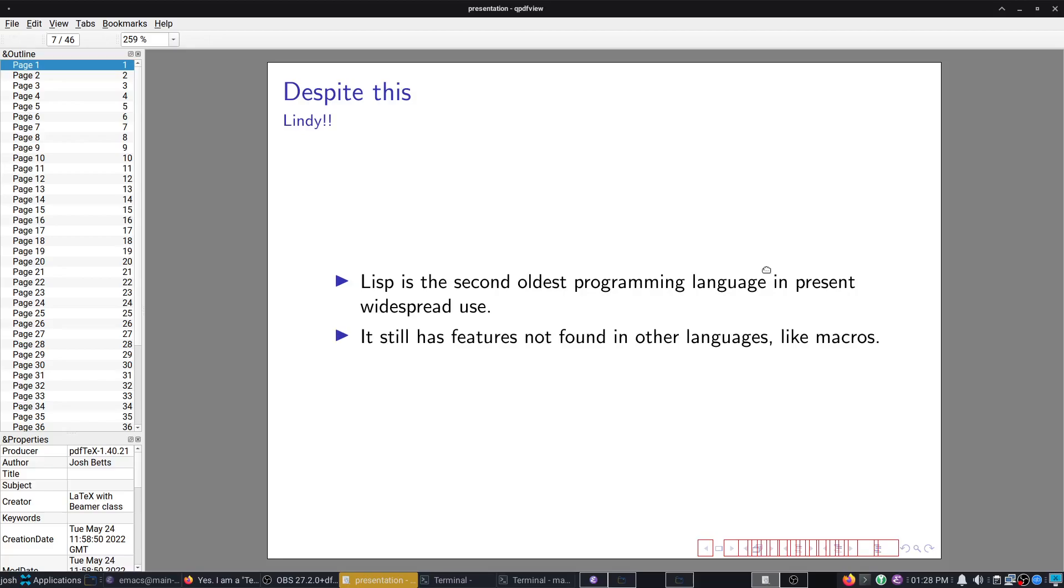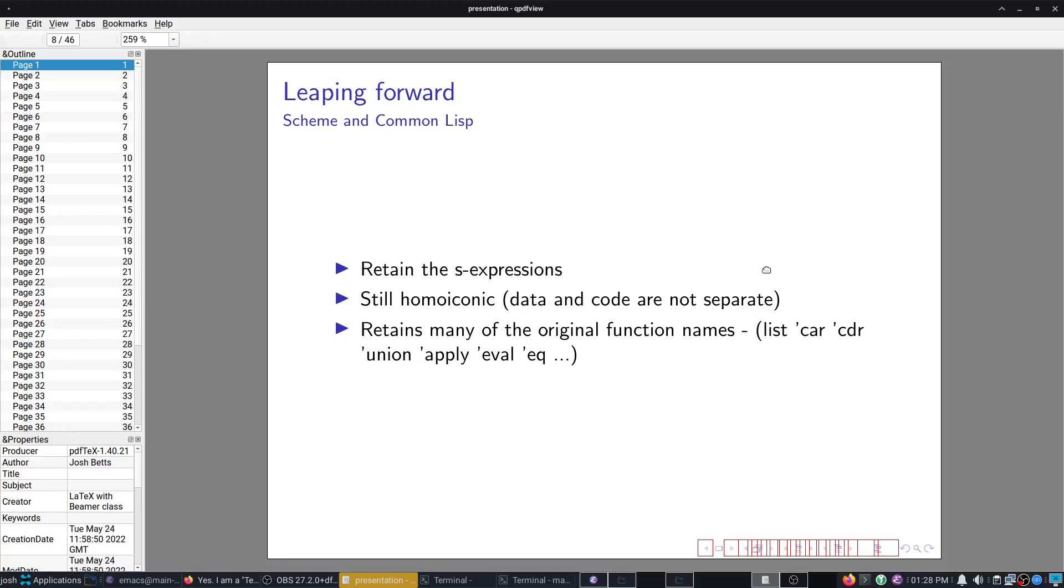Despite that, it's still Lindy. It still has features you don't find in most other languages. Paul Graham has an essay called Why Lisp. In that essay, he talks about seven different features of languages, most of which have been adopted from Lisp itself. And still, Lisp retains some that you don't really find, like symbols and full macro systems.